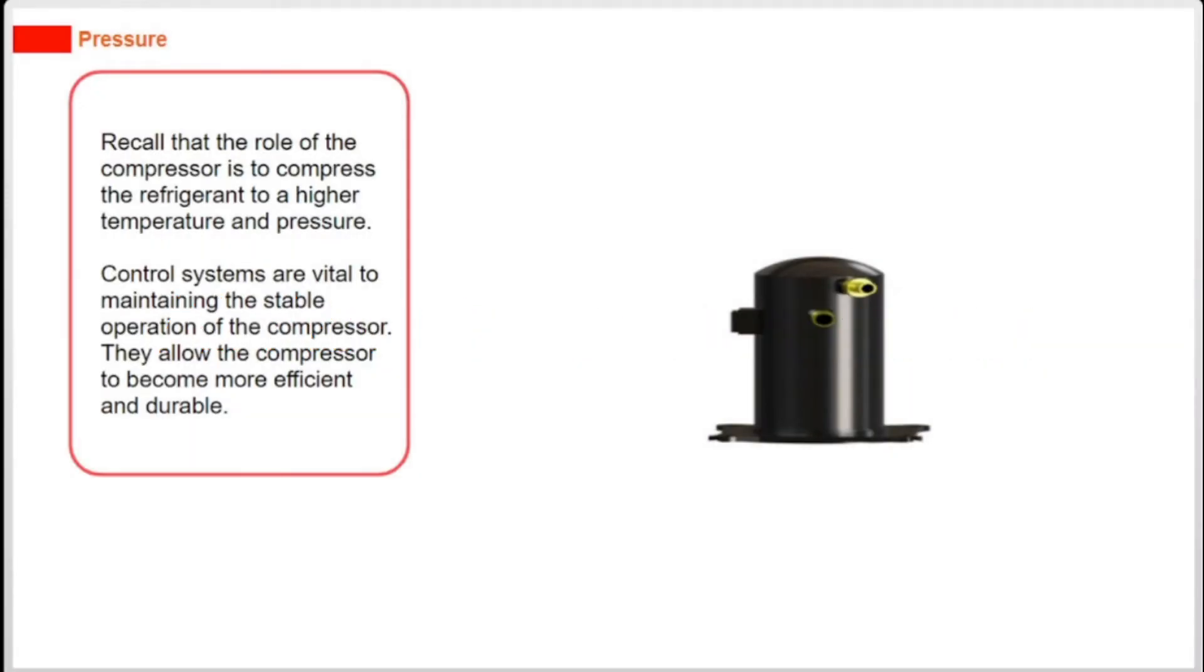Recall that the role of the compressor is to compress the refrigerant to a higher temperature and pressure. Control systems are vital to maintaining the stable operation of the compressor. They allow the compressor to become more efficient and durable.